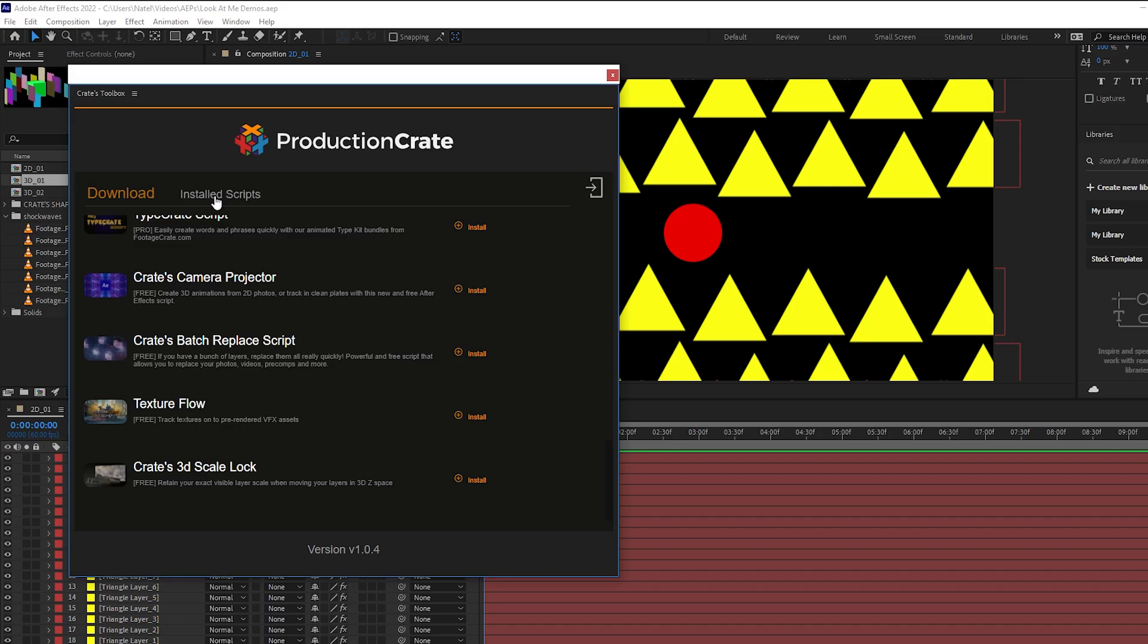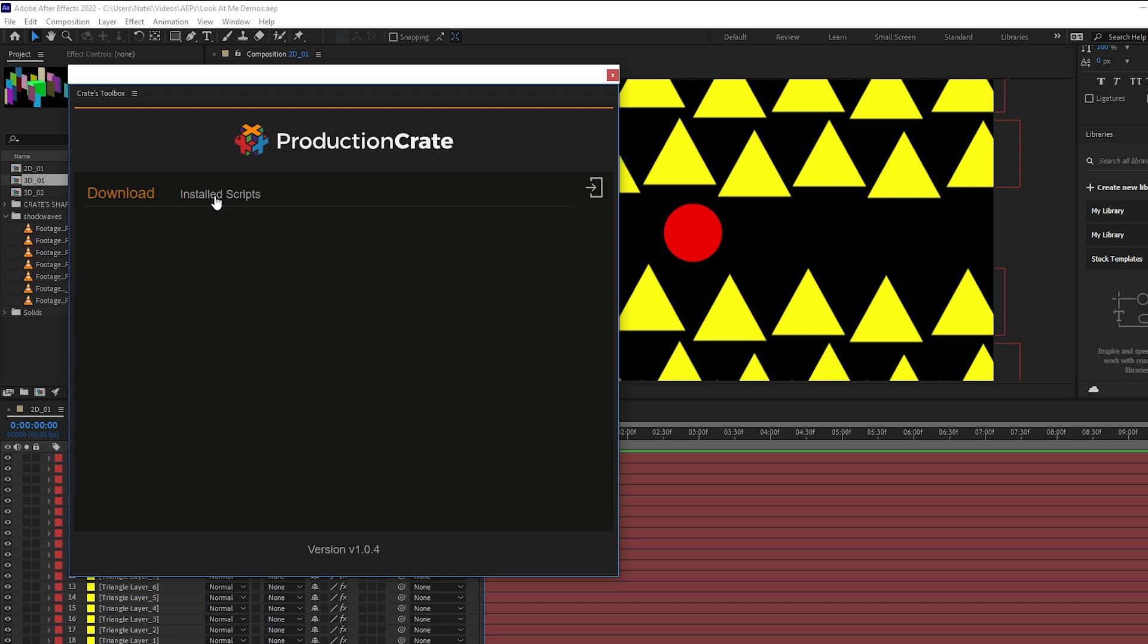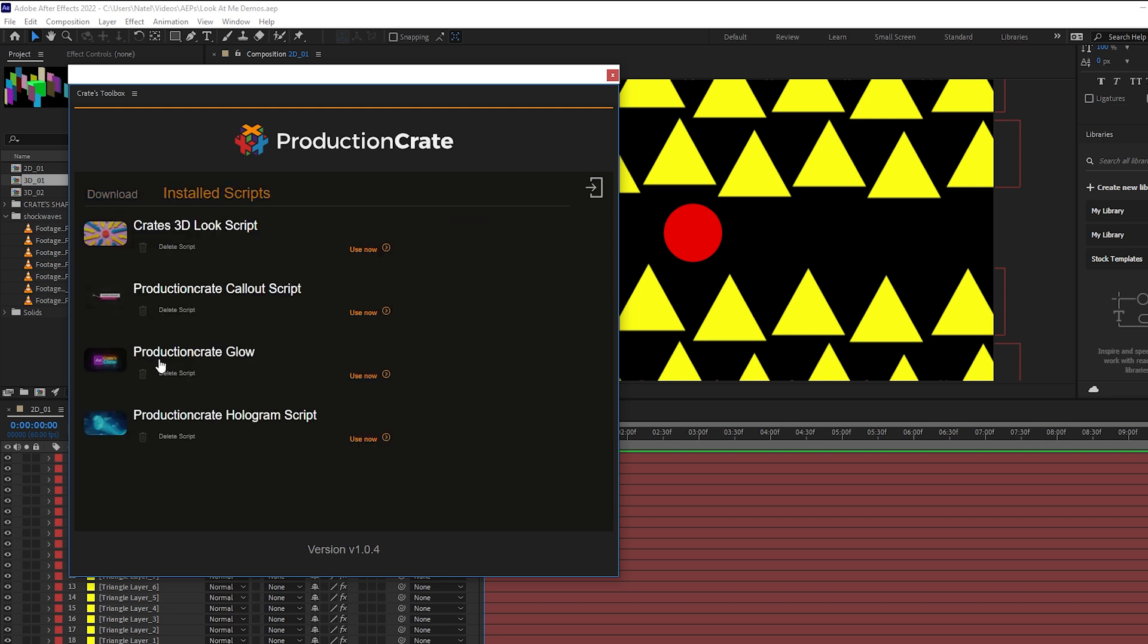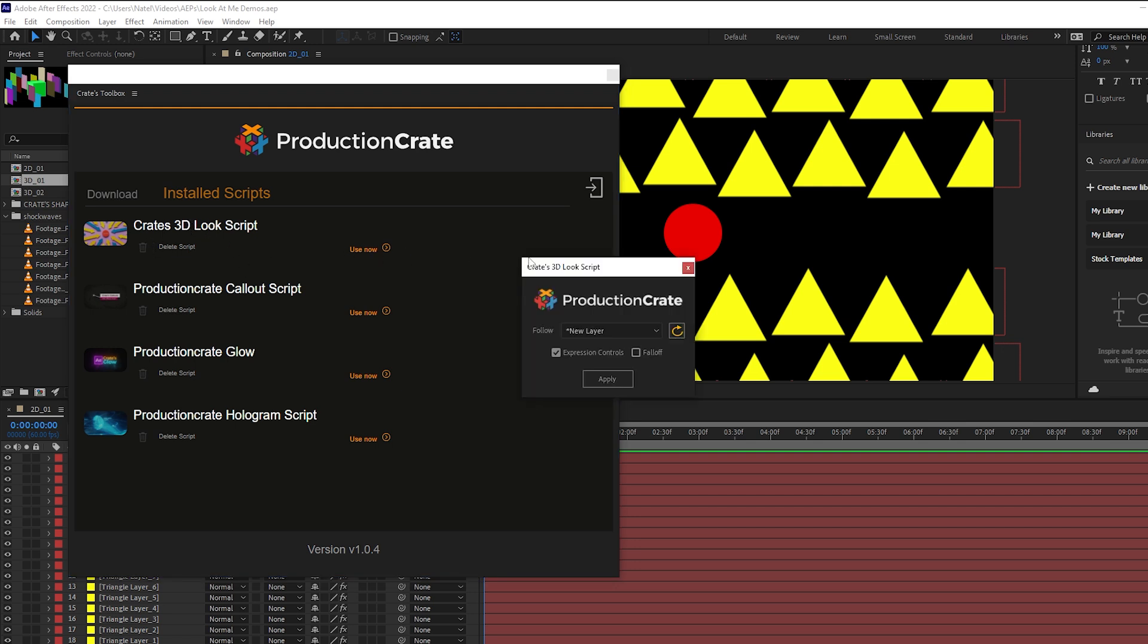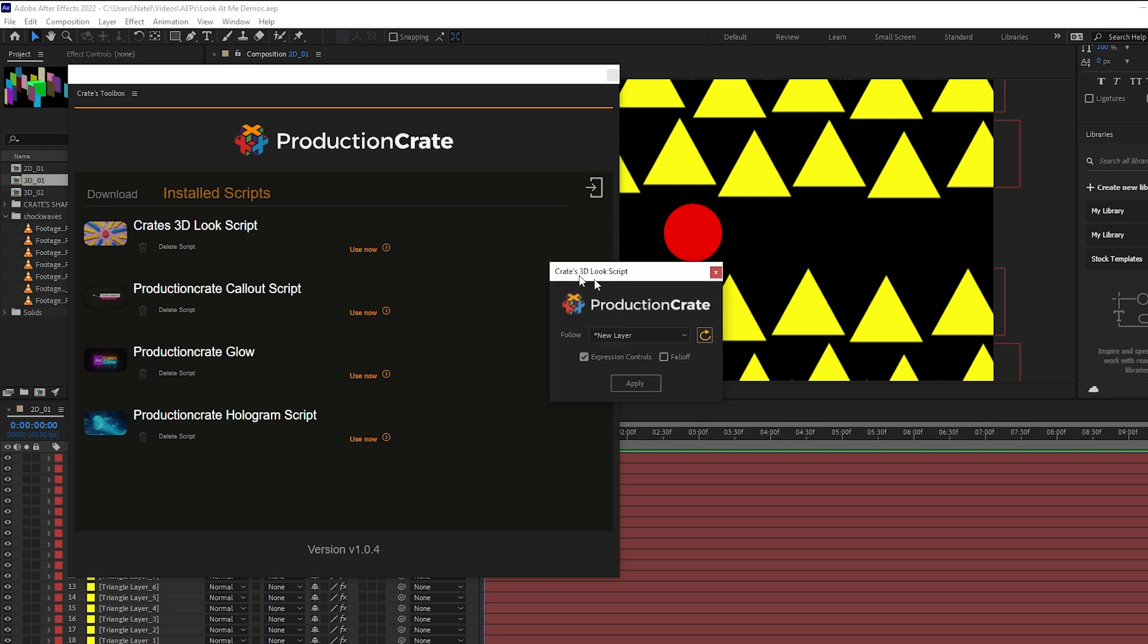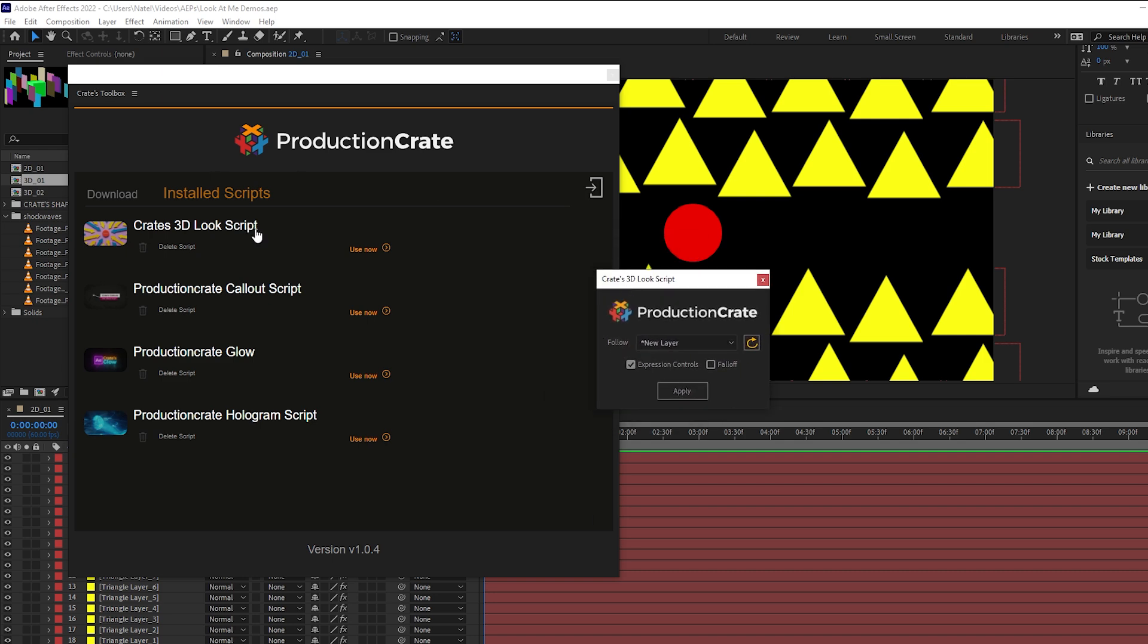And now back inside the extension, it will now appear inside of our installed scripts. And if you've downloaded any previous scripts from us, you will see them in here as well, where we can easily manage them or run them from directly inside of crates toolbox.